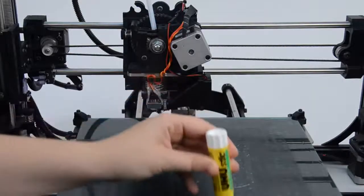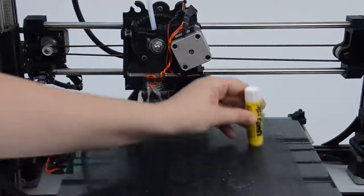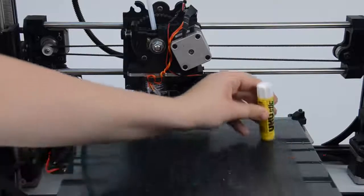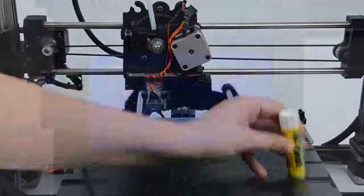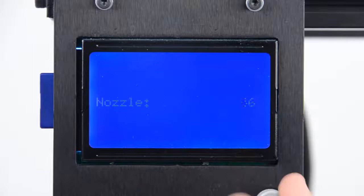Before starting your print, we recommend applying a glue stick to your printer bed before warming it to ensure your object doesn't come off the bed during printing.